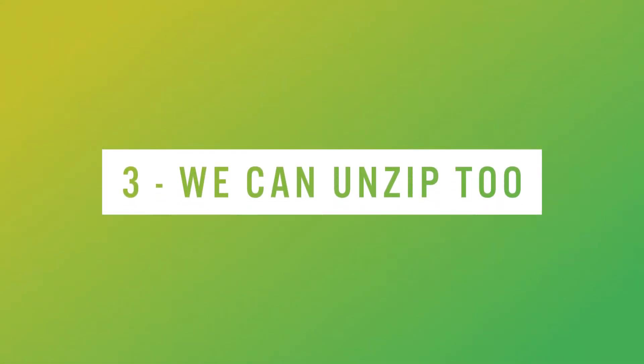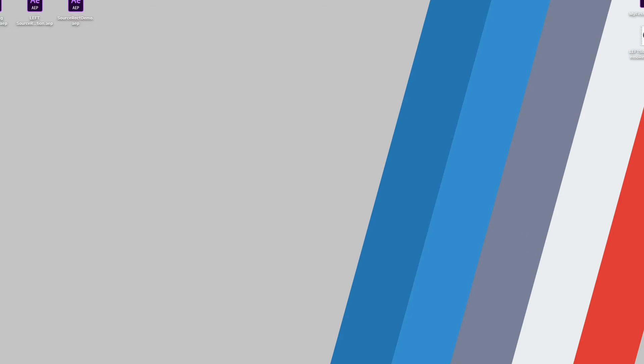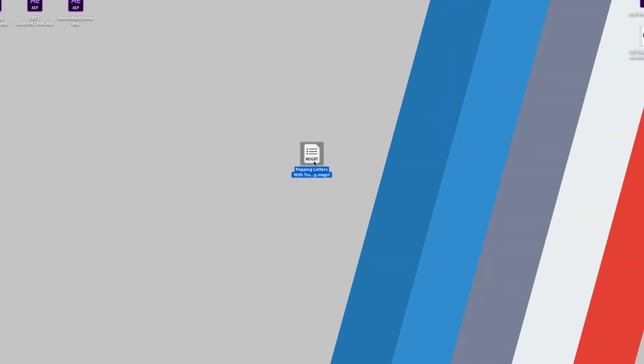So far I've made it apparent that Premiere can take the AE graphic out of our Mogurt file, but what I haven't told you is that we can do it too. What I'm going to do is I'm going to take a Mogurt that I worked on in one of my last videos, popping letters with tracking, and I'm going to take it and I'm going to rename it not .mogurt, but .zip. I can turn it into a zip file and open it up.